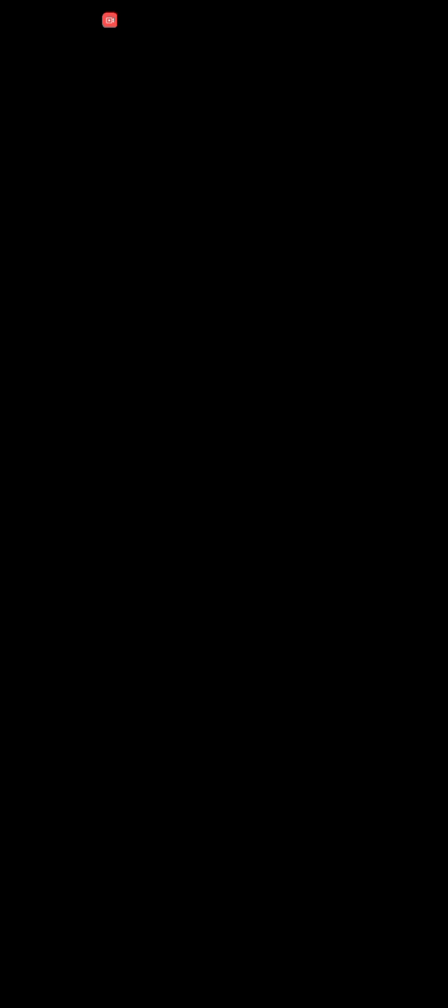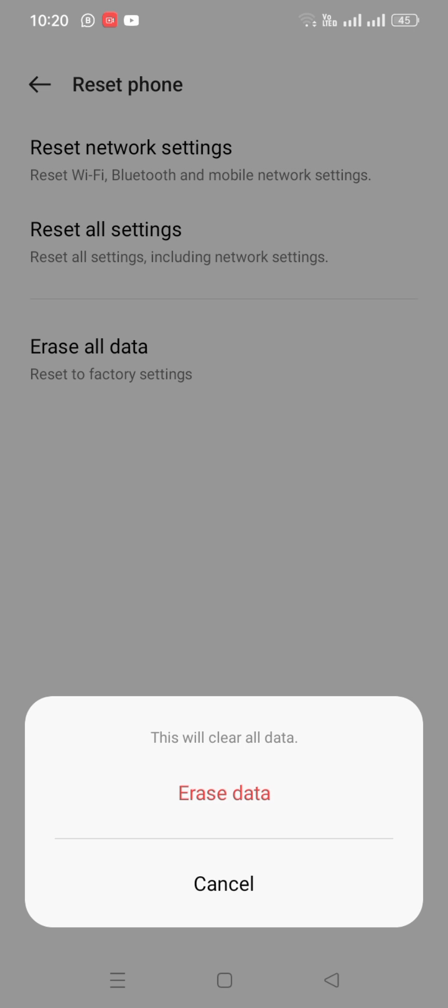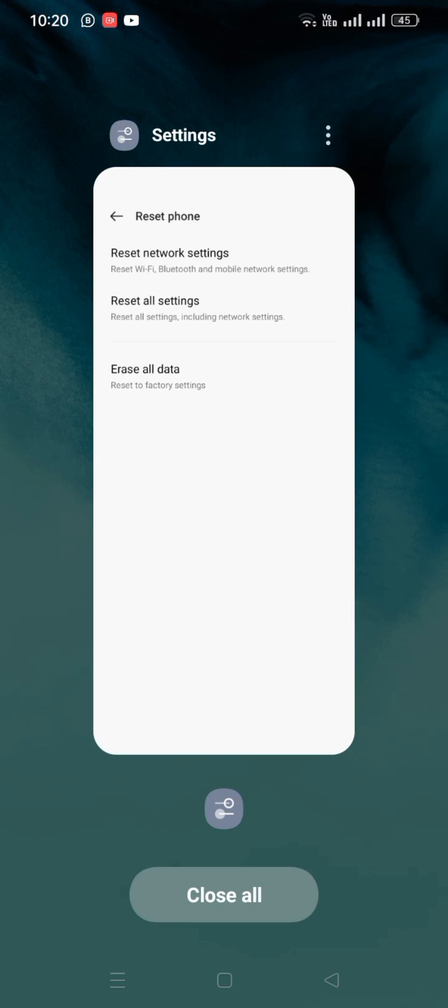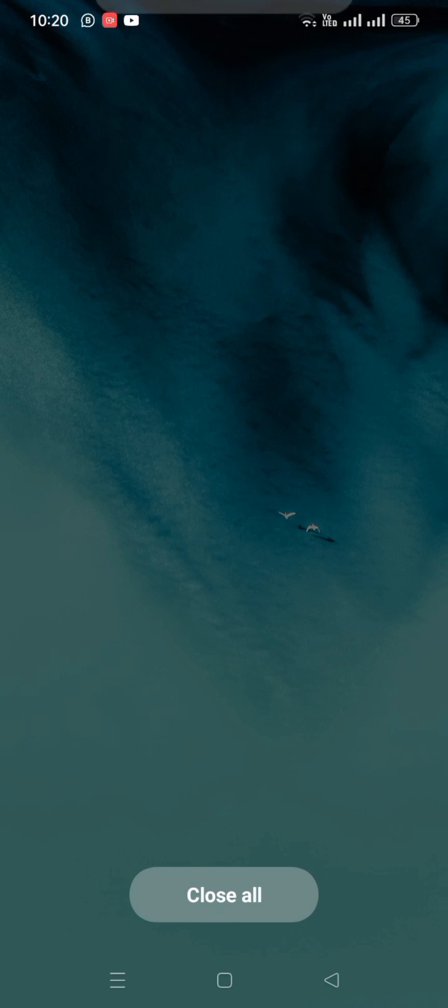Enter your passcode, and then tap on Erase Data. This will clear all data, so your problem will be fixed. So that's it